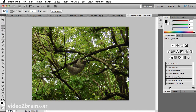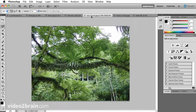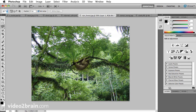I'll copy with Command-C or Control-C, and now I want to pop it into another shot, so I'll go to this photo of the rainforest and paste. Then I'll use my Move tool.